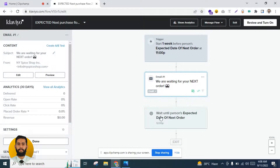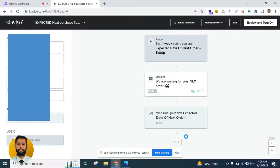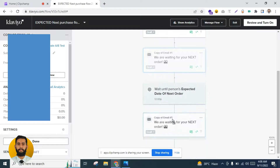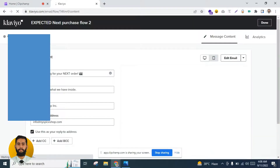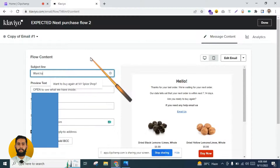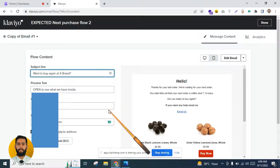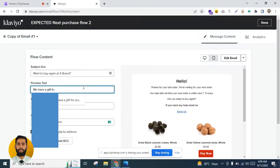After the first email, we wait until the person's expected date of next order — the time when the customer is expected to purchase from us again. Then you add a second email. I will clone the first email and use it here. Click 'Edit' and change the subject line to 'Want to Buy Again from [Your Brand]?' In the preview text you can say 'We have a gift for you inside.' Click 'Edit Email' to customize the content.